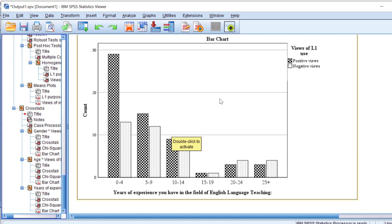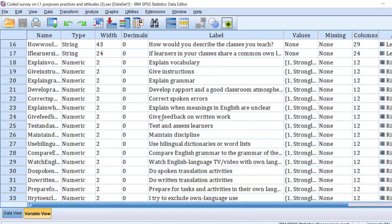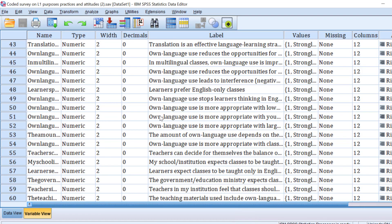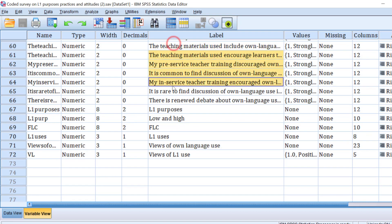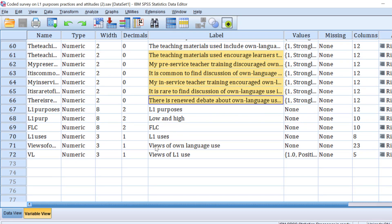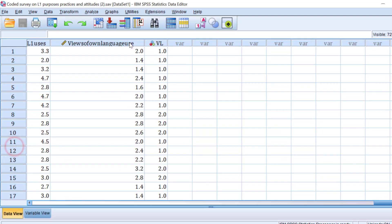For the variable, I need to transform it. We have a variable that is on a Likert scale, like views of L1 language use. But I need to transform it into a dichotomous variable. As if I want to reduce all the dimensions or all the items of the Likert scale into one variable and give it a title.